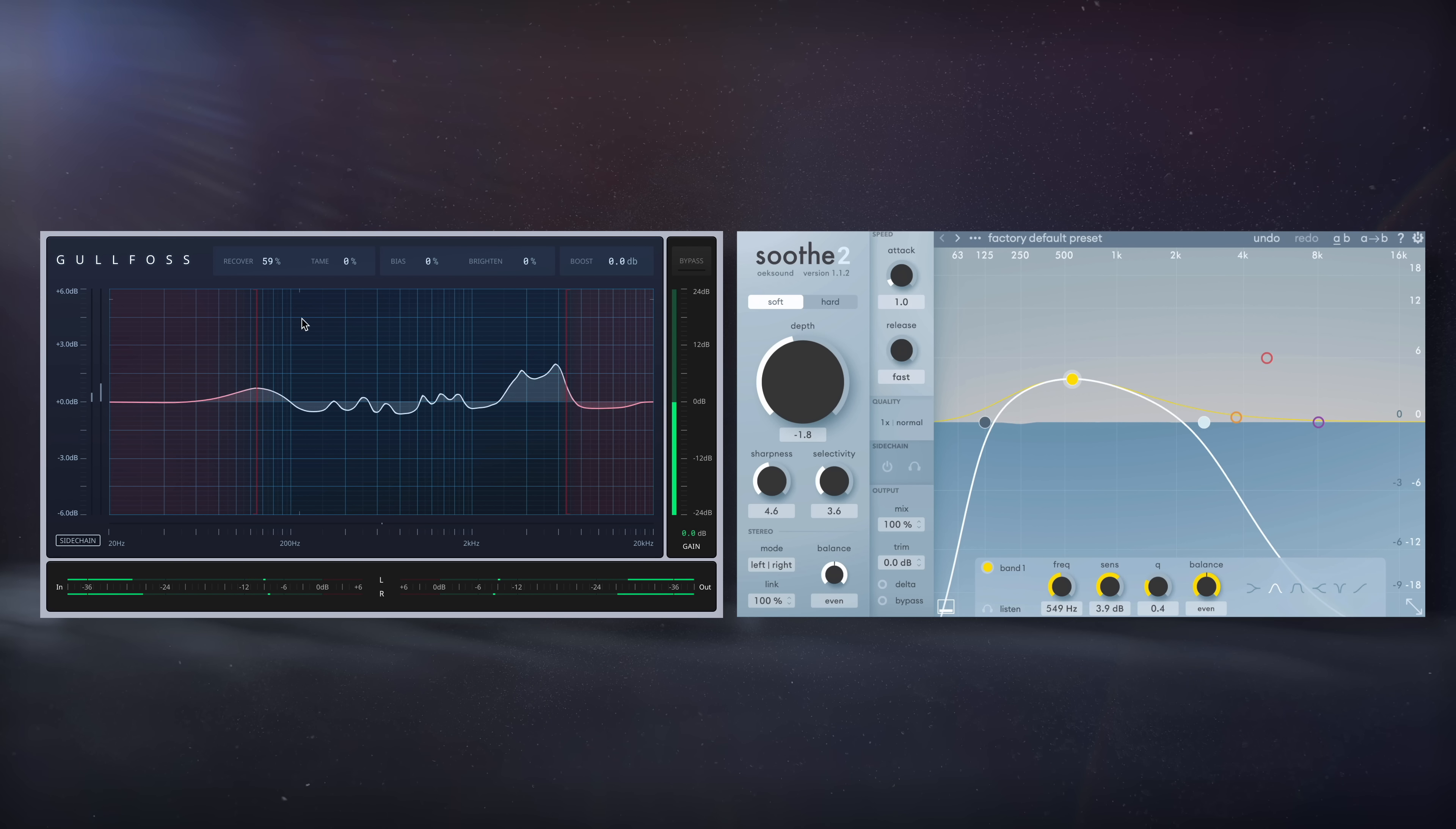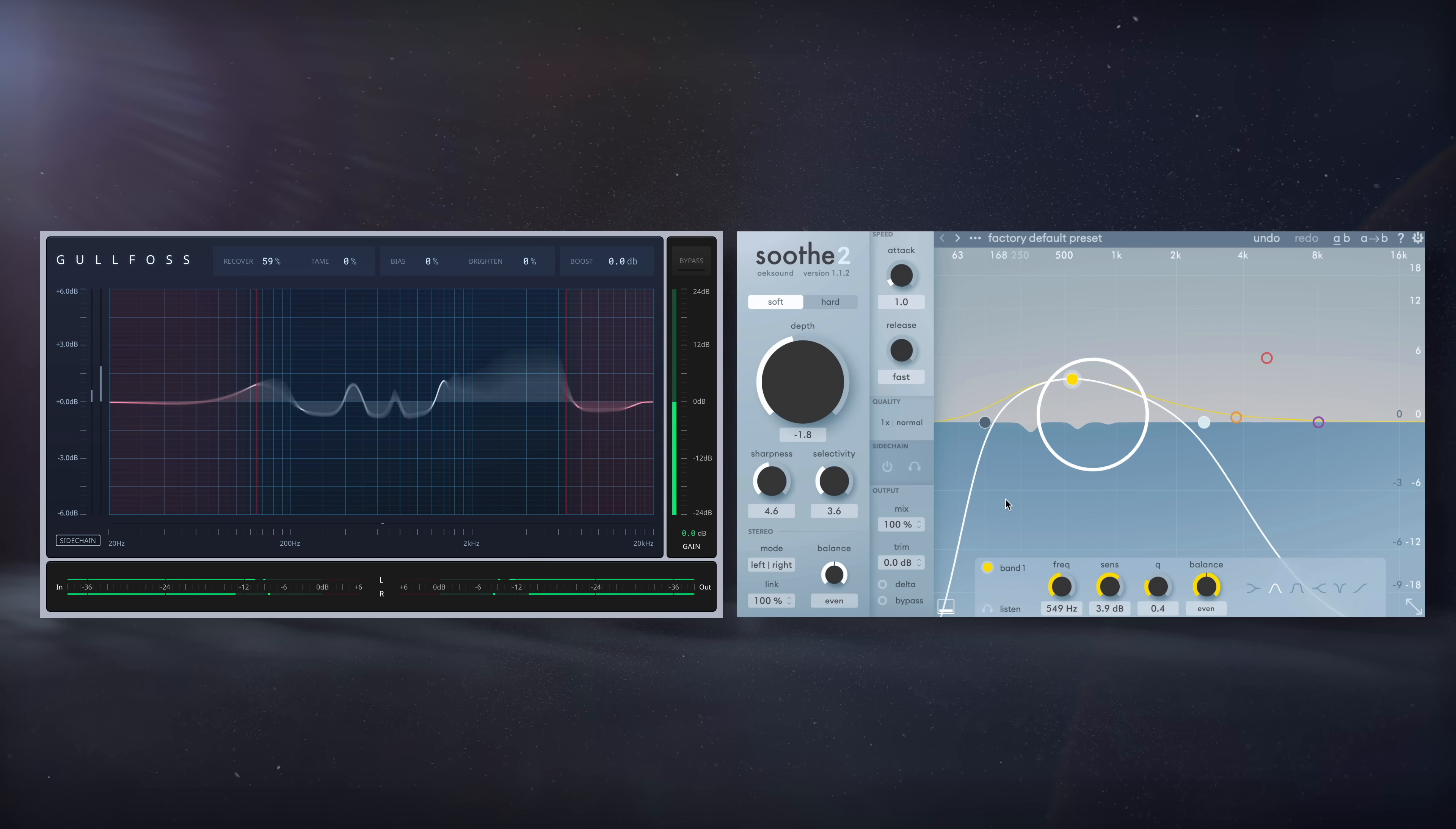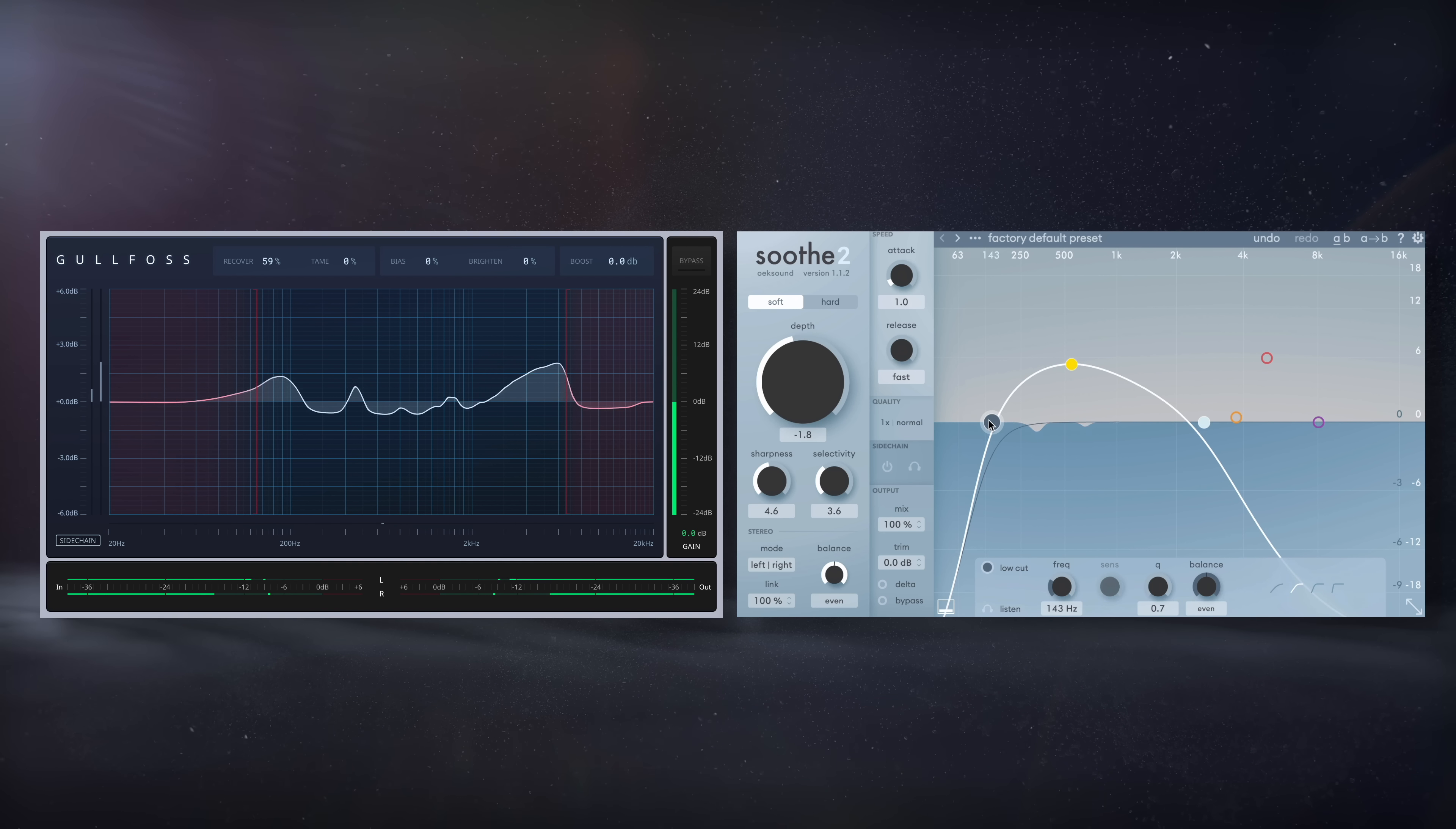Let's take a listen to both of these processors, enabled one by one, and notice how they both clean up the mix, but in distinct ways.